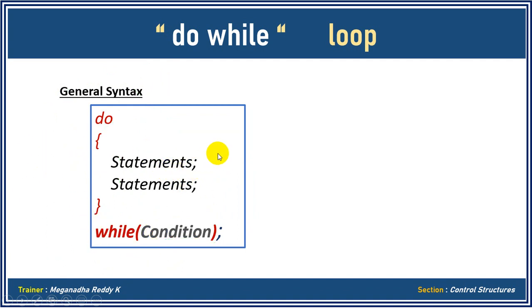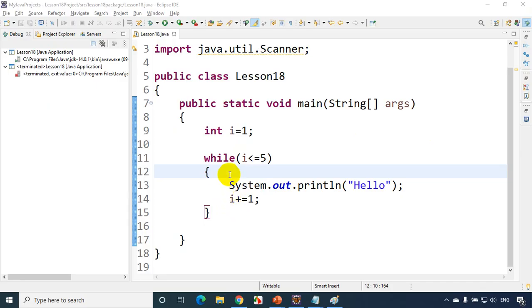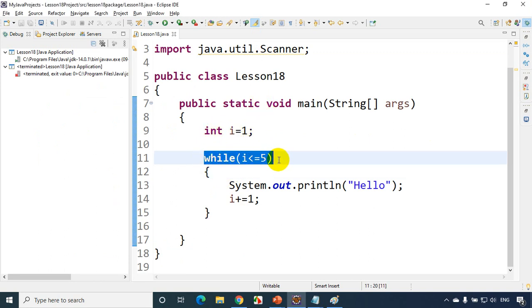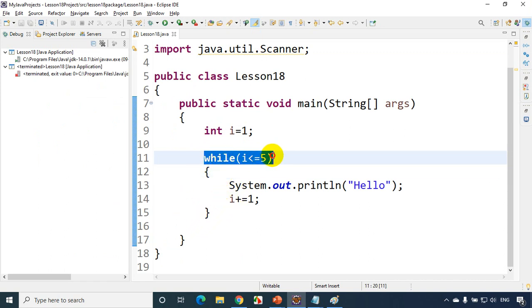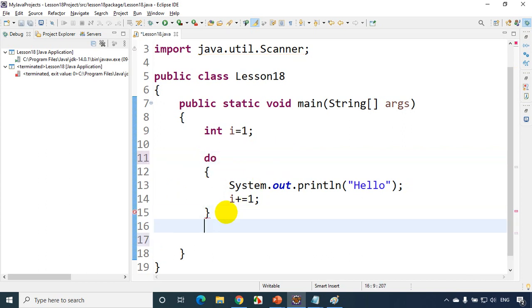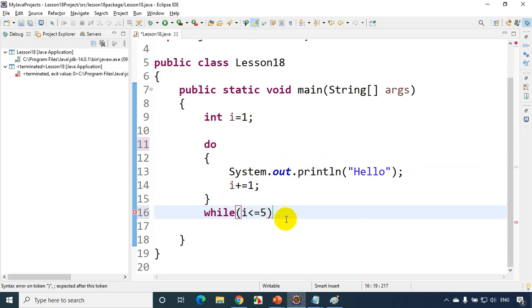Now we'll see some examples for this in Eclipse IDE. I just opened the code we wrote in the previous lesson using a while loop. In a while loop, first we check the condition, and if the condition is satisfied, it comes inside and iterates. Now for a do-while loop, I'm putting 'do' here and then writing 'while i less than or equal to 5'. One thing to note: you have to put a semicolon at the end of the while condition in a do-while loop.